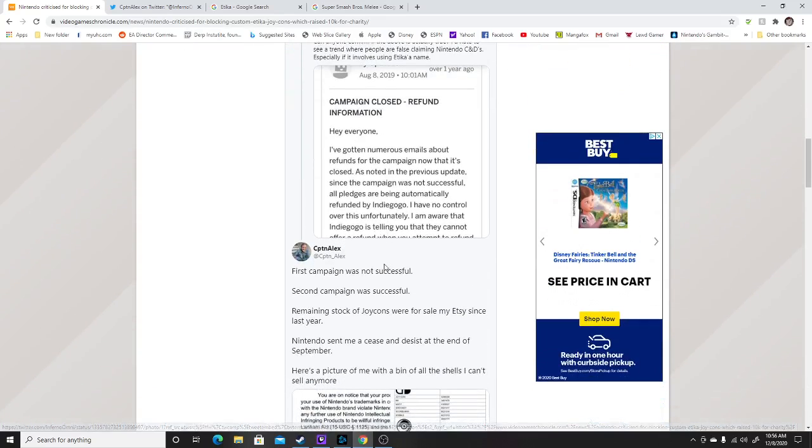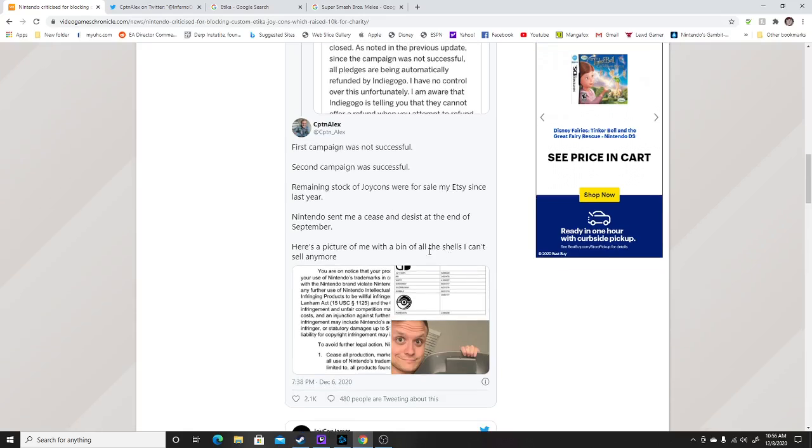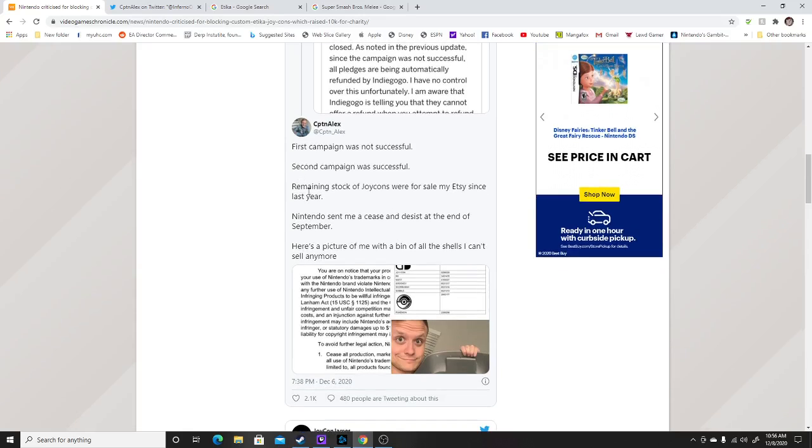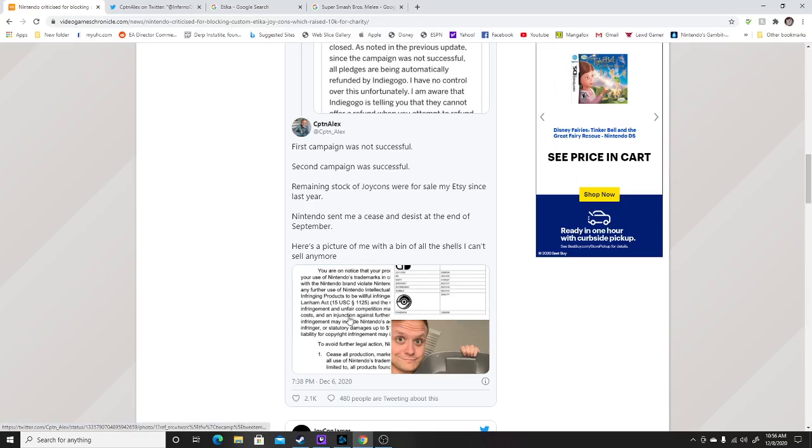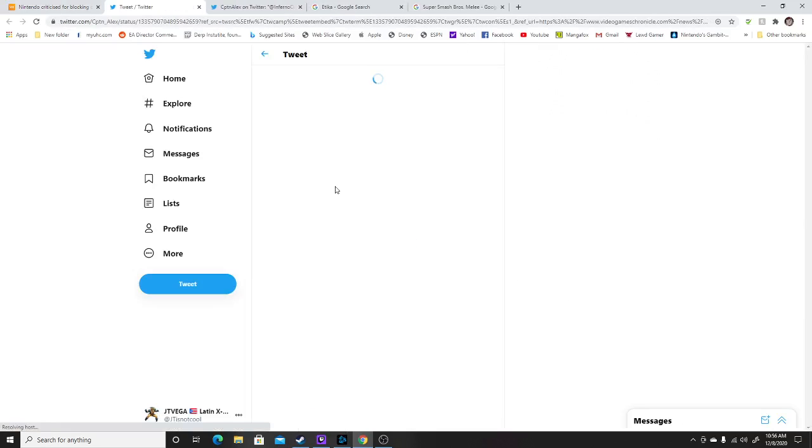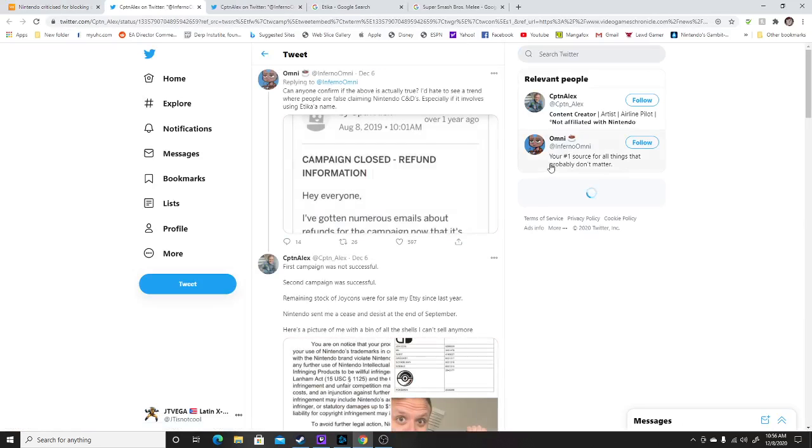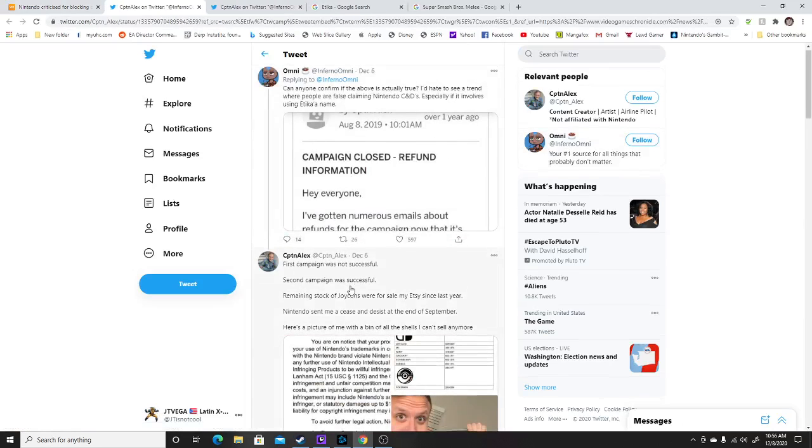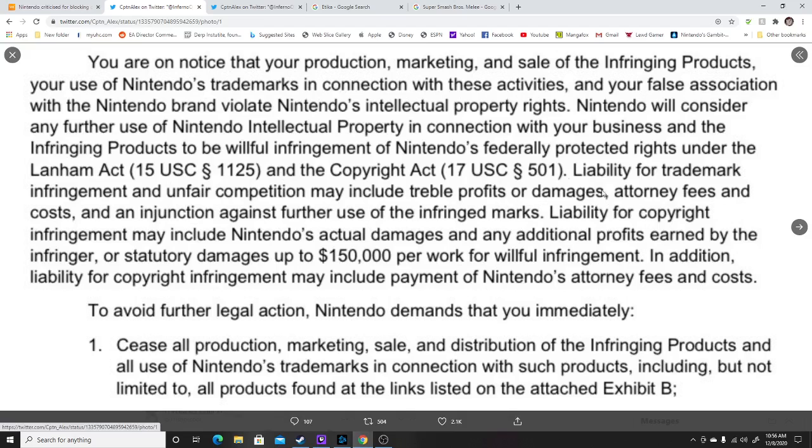The first campaign was not successful. The second campaign was successful. Remaining stock of Joy-Cons were for sale on Etsy since last year. Nintendo sent me a cease and desist letter at the end of September. Here's the picture of me in the bin in the shelves. I can't sell anymore. Now you can see right here that he showed the cease and desist thing.